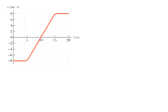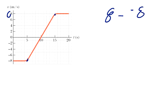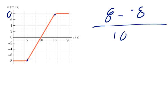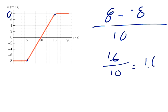The next part is from five to fifteen seconds — from this point up to this point — what is the average acceleration? Our final velocity is positive eight, eight minus our initial velocity of negative eight. Eight minus negative eight is the same as eight plus eight, which is sixteen. The change in time is ten seconds, so sixteen over ten equals 1.6 meters per second squared.